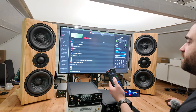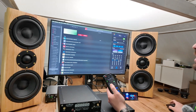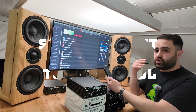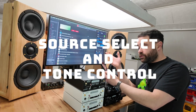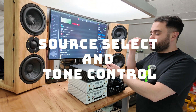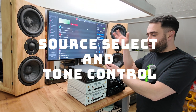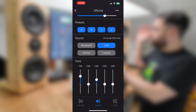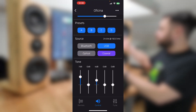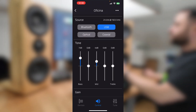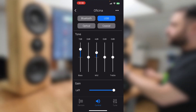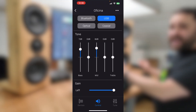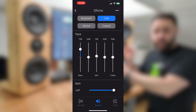So what are some of the things you can do? You can do all the basic things — you can choose your source, for instance. You can choose whatever you want to play, whether it's USB, Bluetooth, optical, or coaxial. It's also got a very robust tone control that actually sounds good.